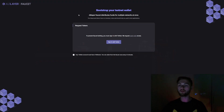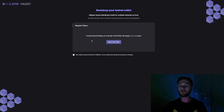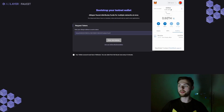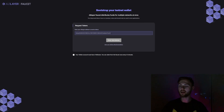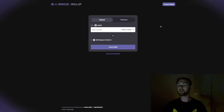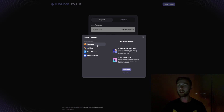The next step is to go to the testnet faucet at aldera.io and verify with your Twitter. Once verified, go to your MetaMask wallet, copy your wallet address, paste it in, and click the claim button. We've successfully claimed the tokens and they should arrive shortly.